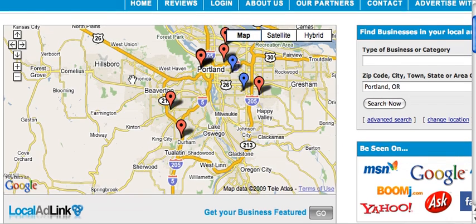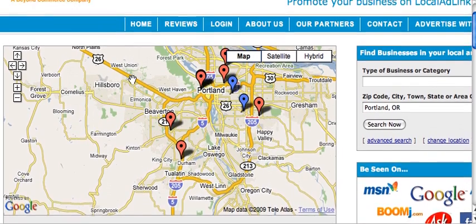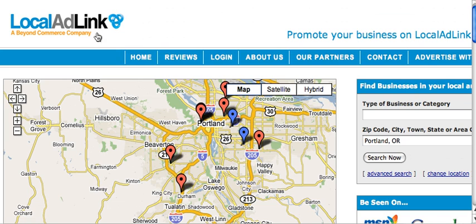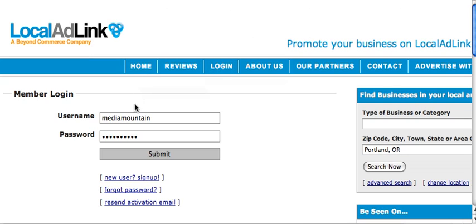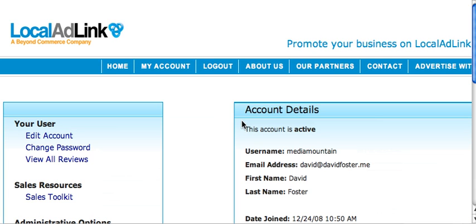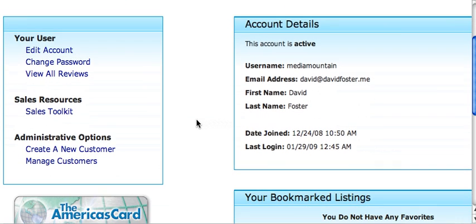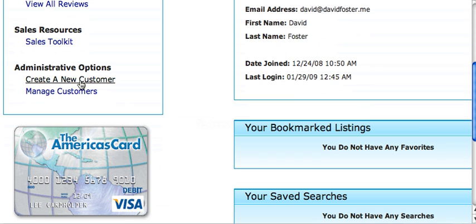It's fairly easy, actually. Just go to localladlink.com and click the login button. You're going to log in with the same username and password that you have for your .localladlink.net site, then click submit.